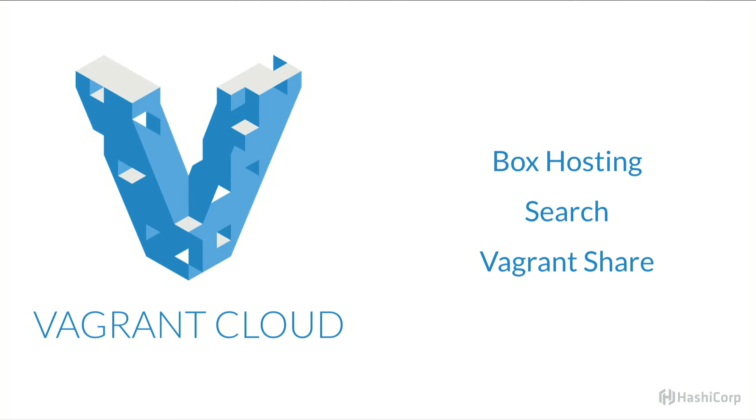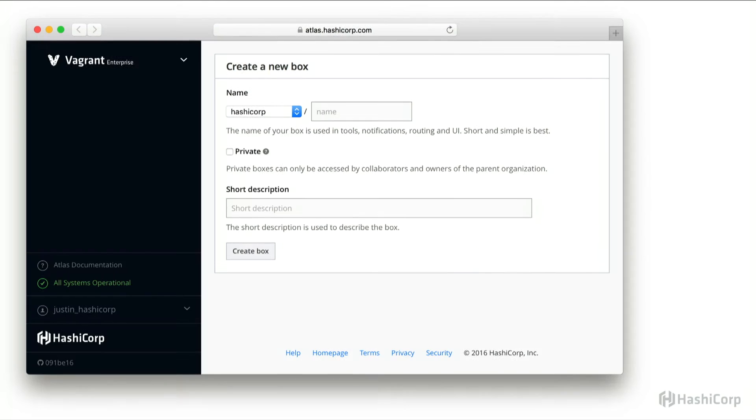The first tool that HashiCorp made was Vagrant, and as such, the first hosted solution we had was called Vagrant Cloud. This is really the start of Atlas. It offered box hosting, search, and Vagrant share, these really great features that augmented Vagrant, and that still lives on today within Atlas as Vagrant Enterprise.